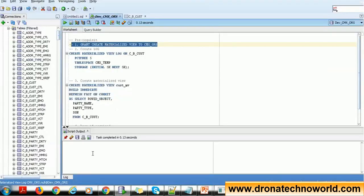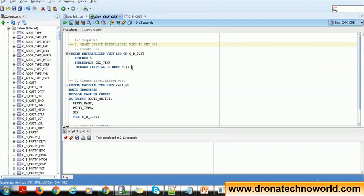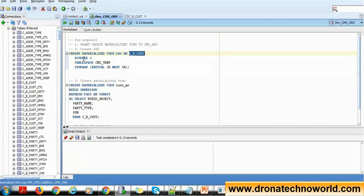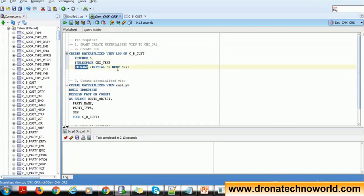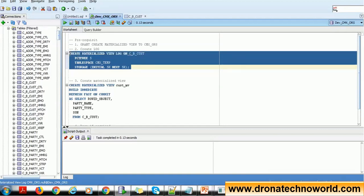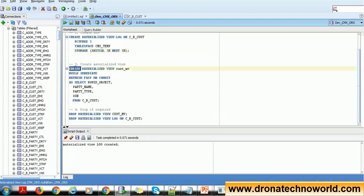To create a materialized view log, execute: CREATE MATERIALIZED VIEW LOG ON <table_name>. In this case the table is 'c_b_cost'. You also define parameters such as the tablespace where the log will be created, initial storage size, and how much to increase storage — for example, increase by 5K. Once you execute this statement, you get the message 'materialized view log created' and the log is ready.